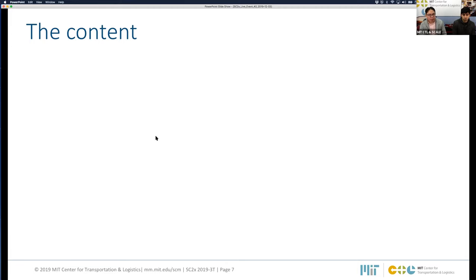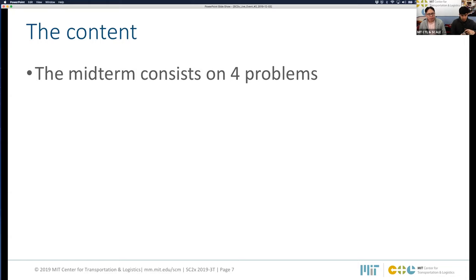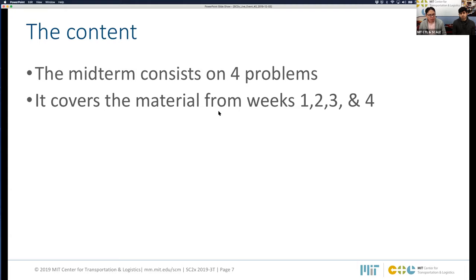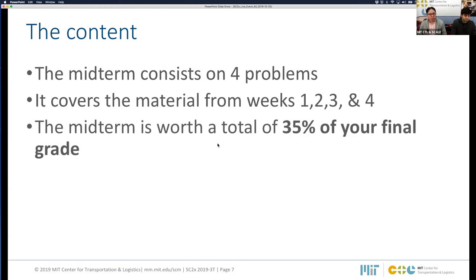Let's talk about the content of the exam. The midterm consists of four problems. The content covers all material from week one through week four — two lessons per week. Material provided in week five on practical considerations in network design will not be assessed. Remember: all material from week one until week four. The midterm is worth a total of 35% of your final grade, so please take your time to get prepared and do a good midterm exam.